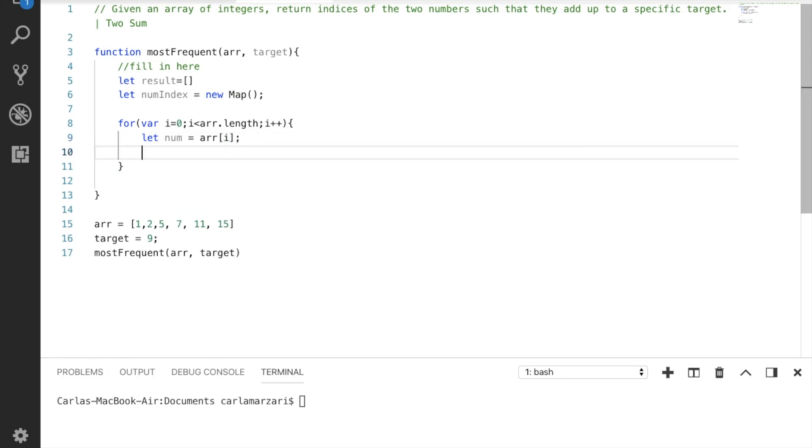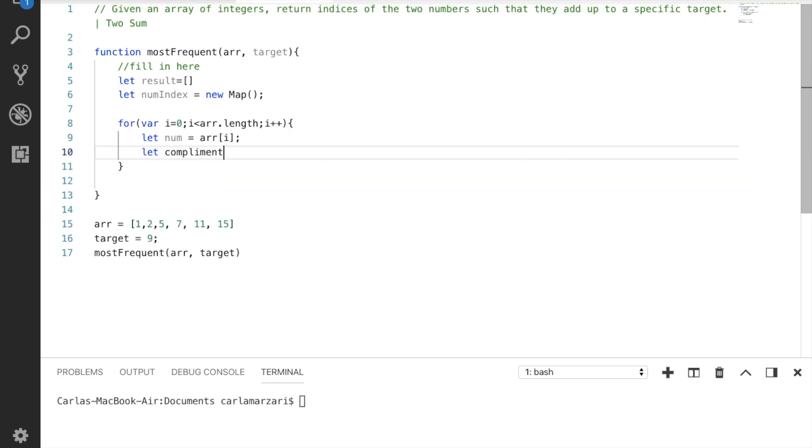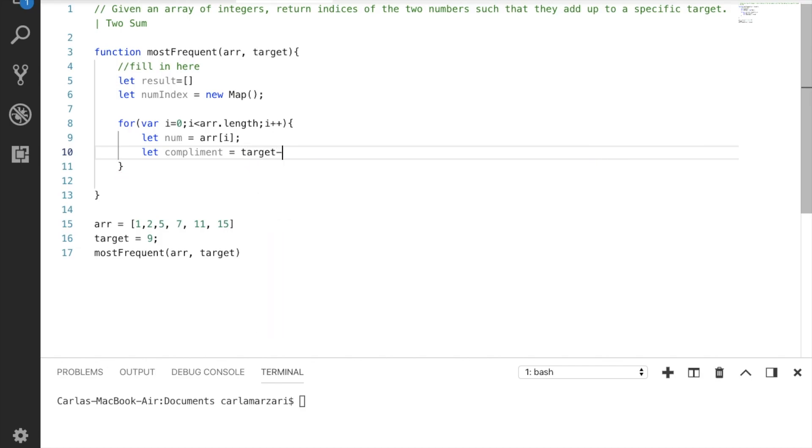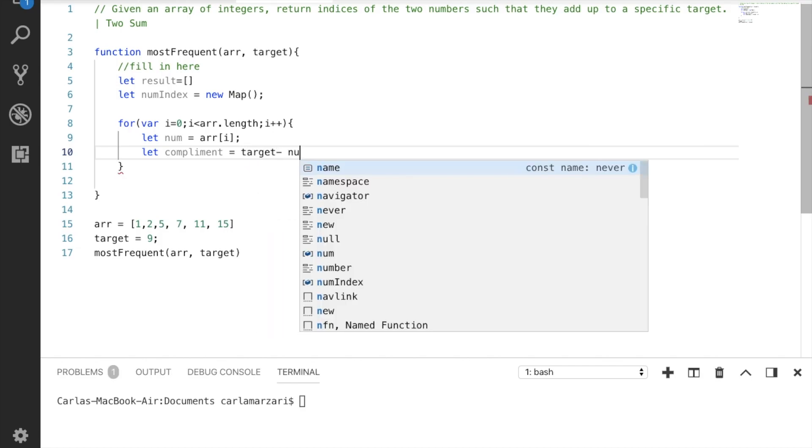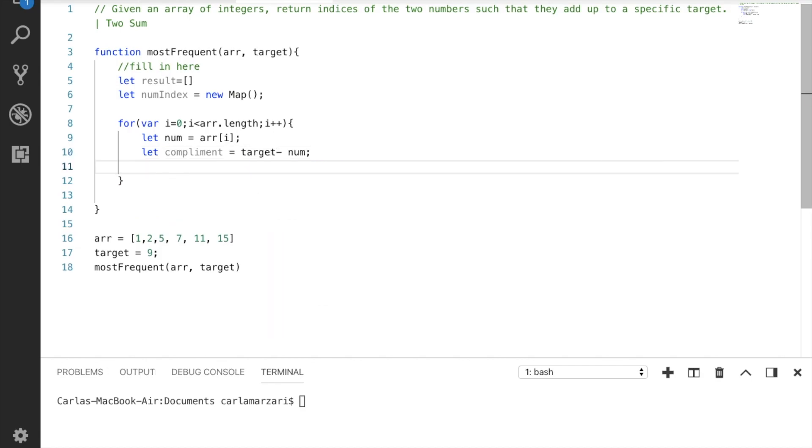And this is also where we're going to find the complement, and we know that the complement is equal to the target minus the num.